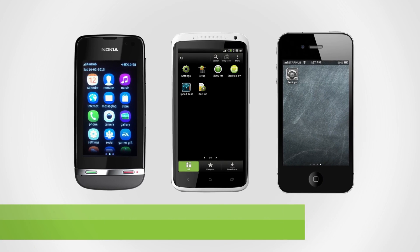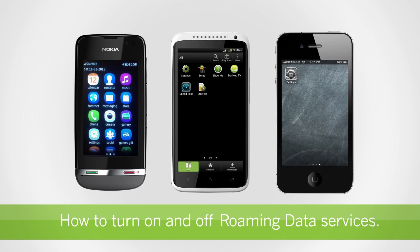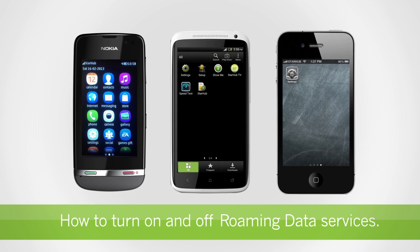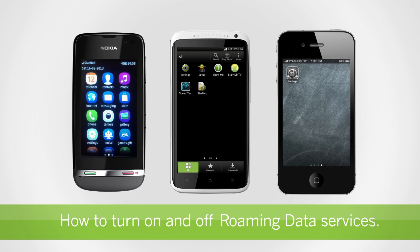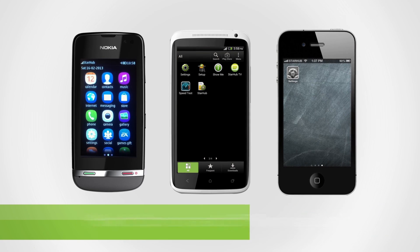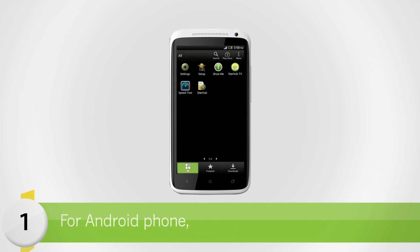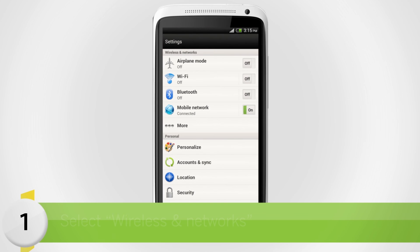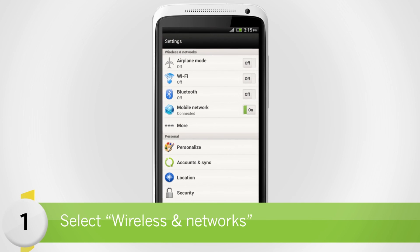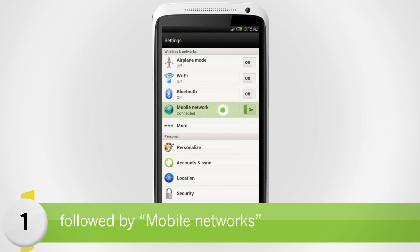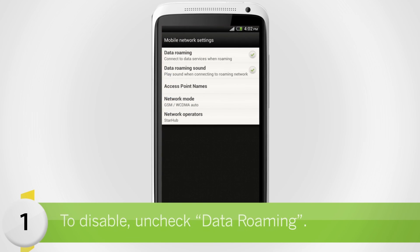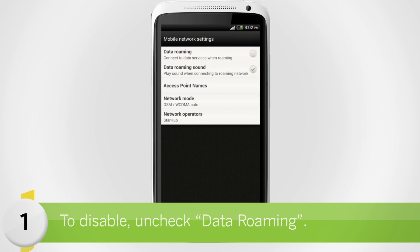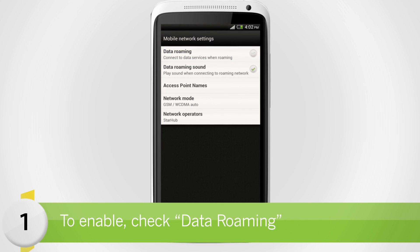Next up, we'll show you how to turn on and off roaming data services on different devices. For Android phone, go to Settings. Under Wireless and Networks, select Mobile Networks. To disable data roaming, uncheck Data Roaming. Check the option if you want to enable it.